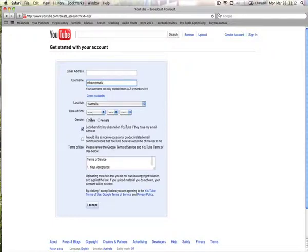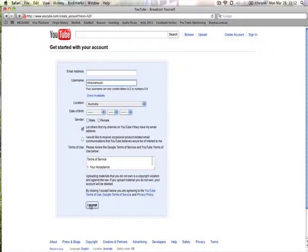Enter in your other bits and pieces of information here, date of birth, location, etc., and then click I accept and you'll receive an email through YouTube with a link to click through just to verify your account that you've created.